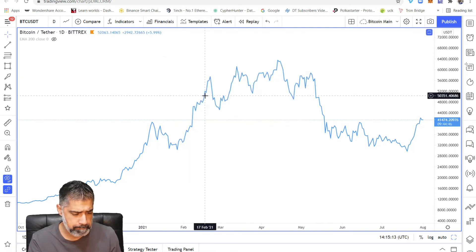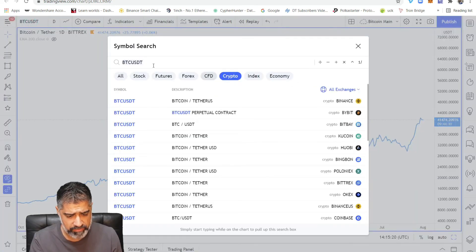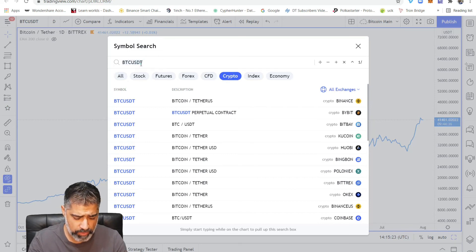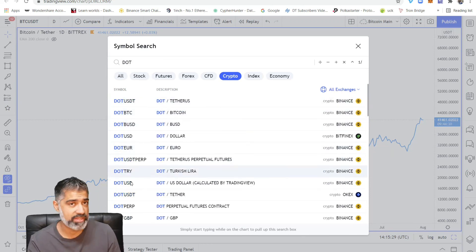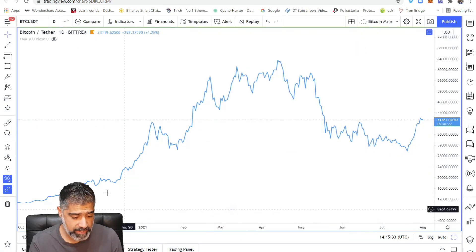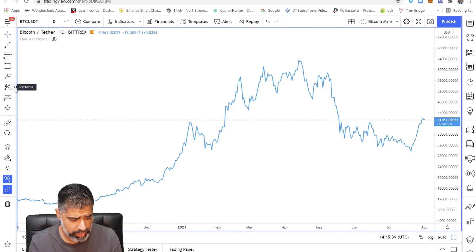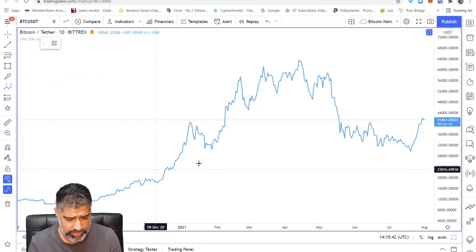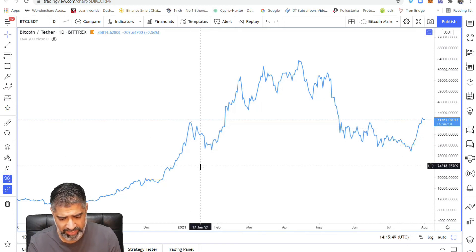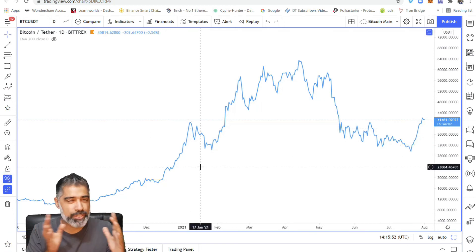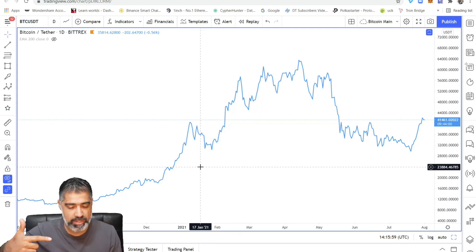In TradingView, if you click on the top left corner, click on Crypto, and just type in what you're looking for — for Polka Dot you can type the ticker symbol DOT — it gives you different data feeds. Click on one and you get the data. You'll see the same tools on the left-hand side, including the Elliott Wave count tool, and the same functionality as CoinMarketCap.